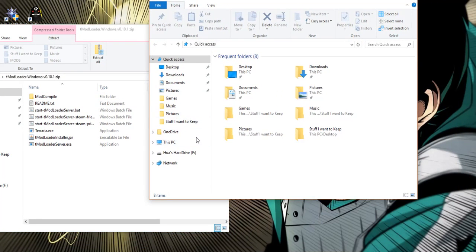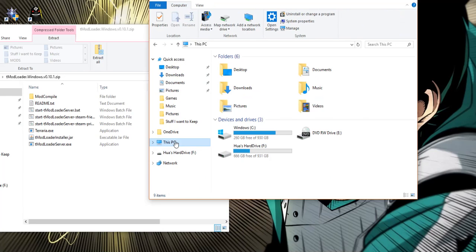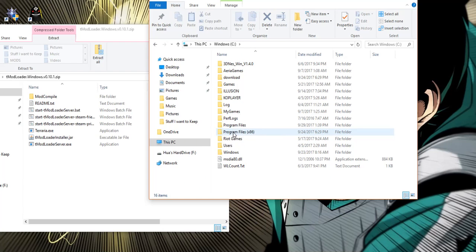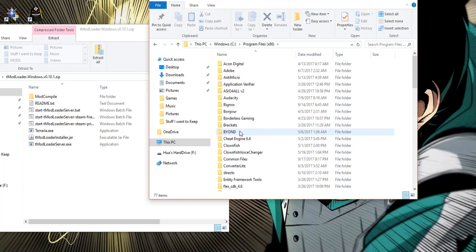Now that you have done this what you want to do is click on this PC and now what you want to do is click on Windows C, program files x86 if you're on a 64-bit system and program files if you're on a 32-bit system. Now I'm on 64-bit so I'm going to click on x86.